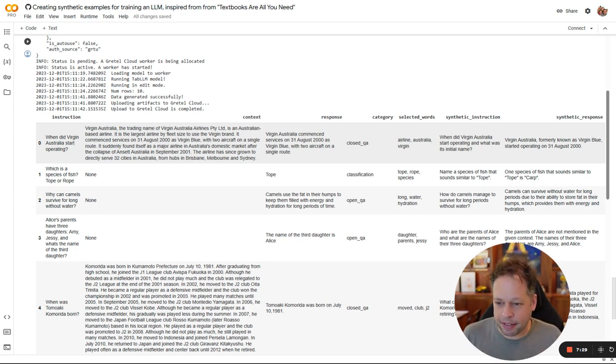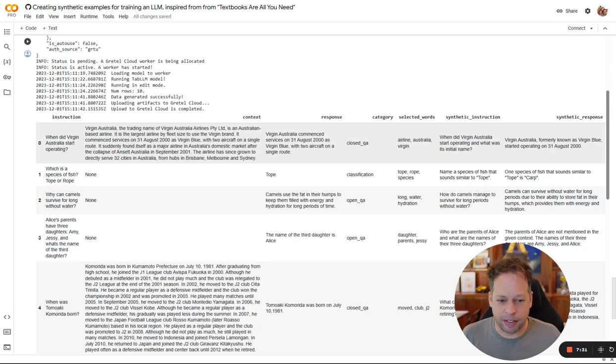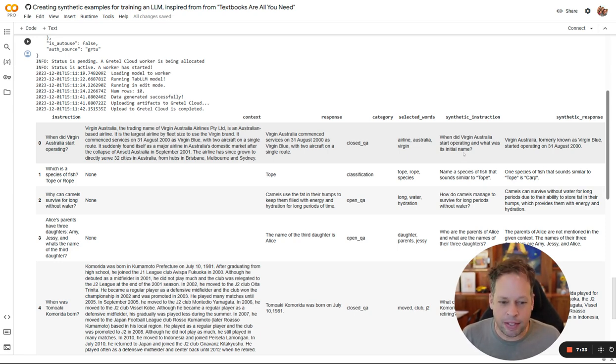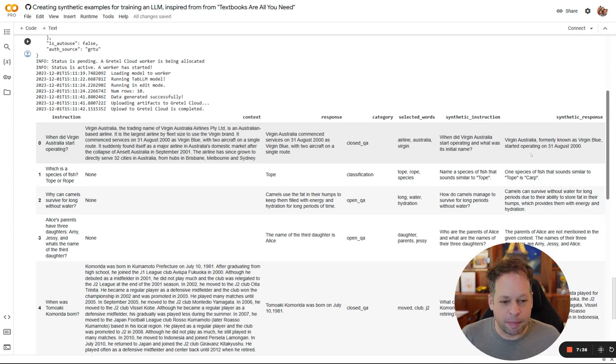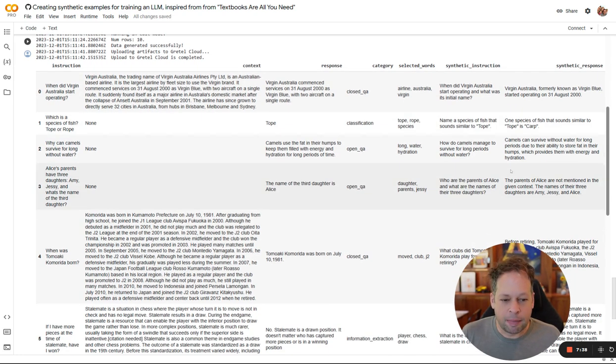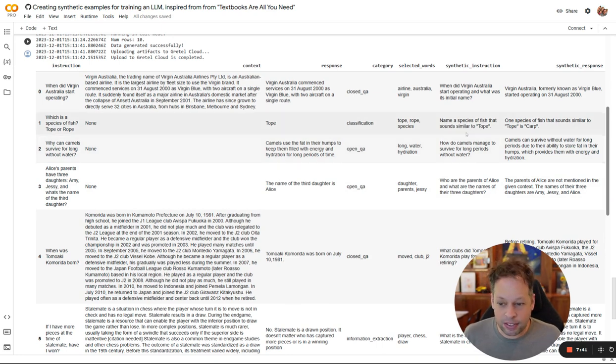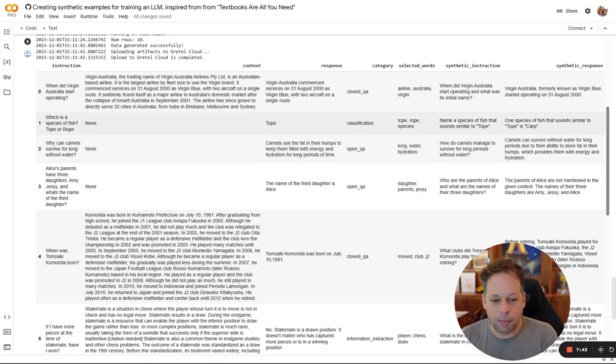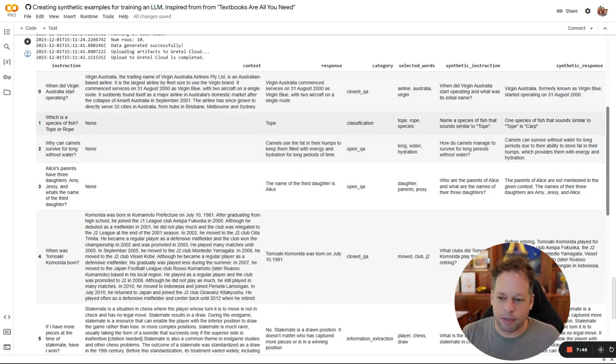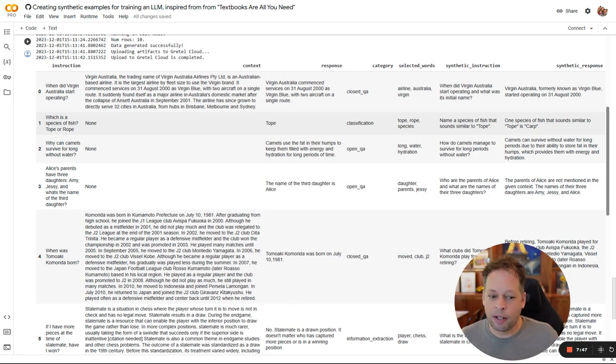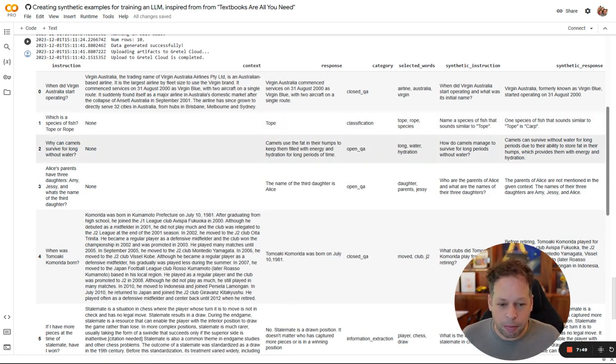So this actually expands on the question. That's two different questions here. When did Virgin Australia start operating and when was its initial name? So we get some interesting data being added in here as well. In theory, these synthetic instructions are going to be better formed, more textbook-like responses than the original data. So they can either enhance or replace that original data when you train your model.